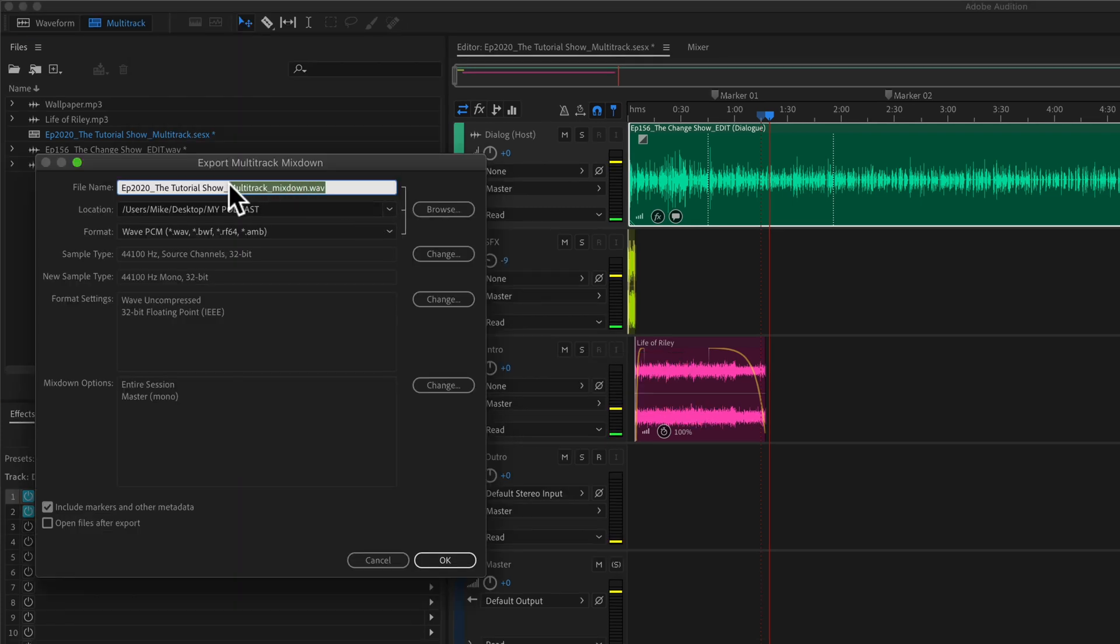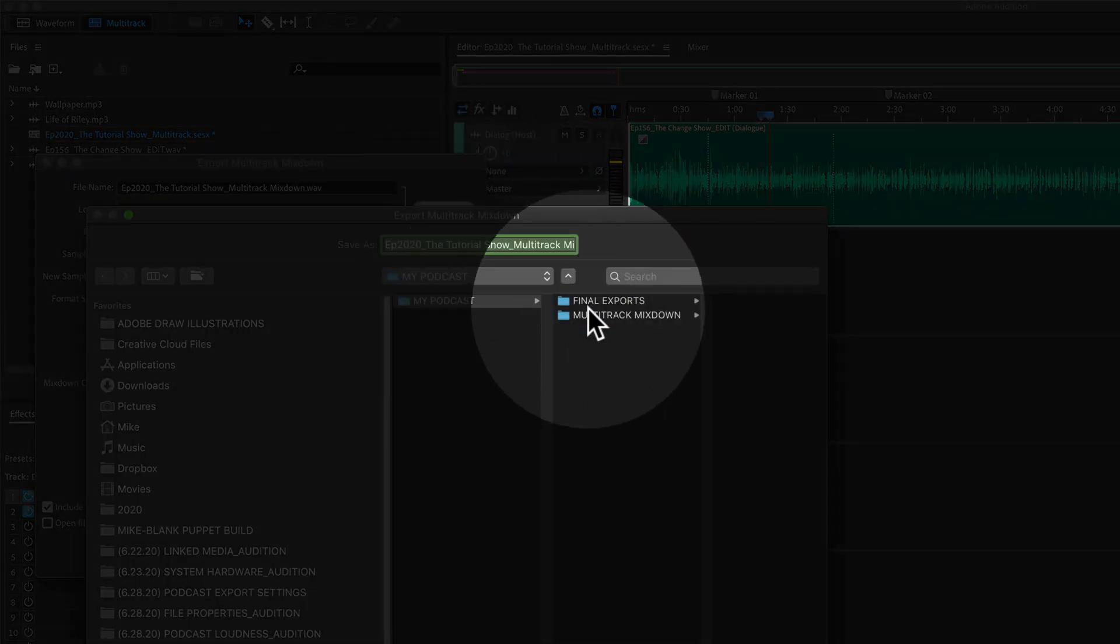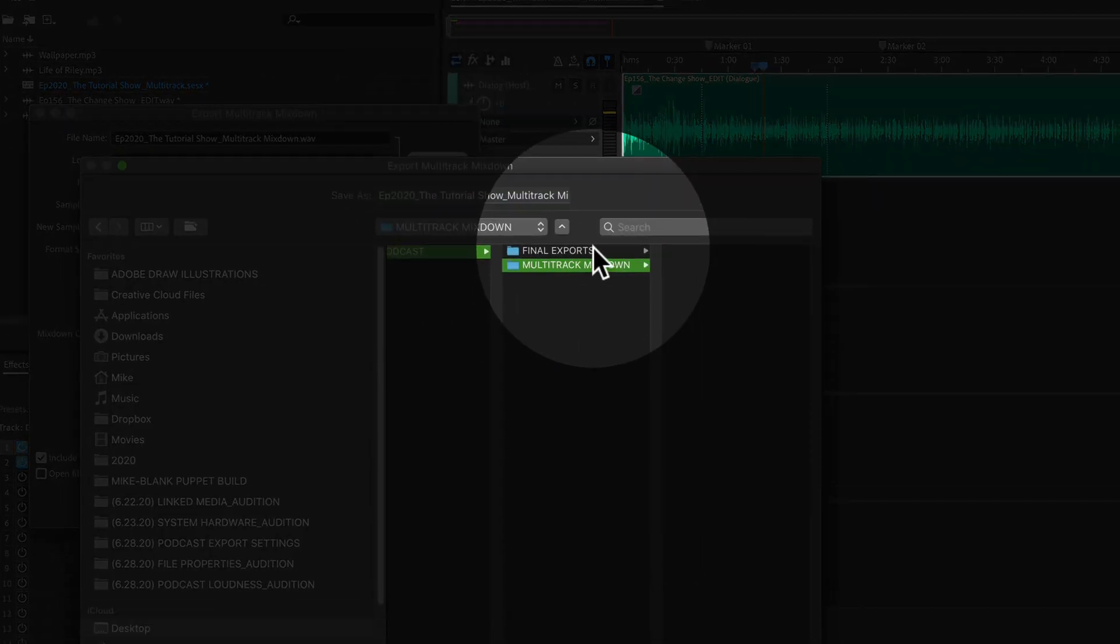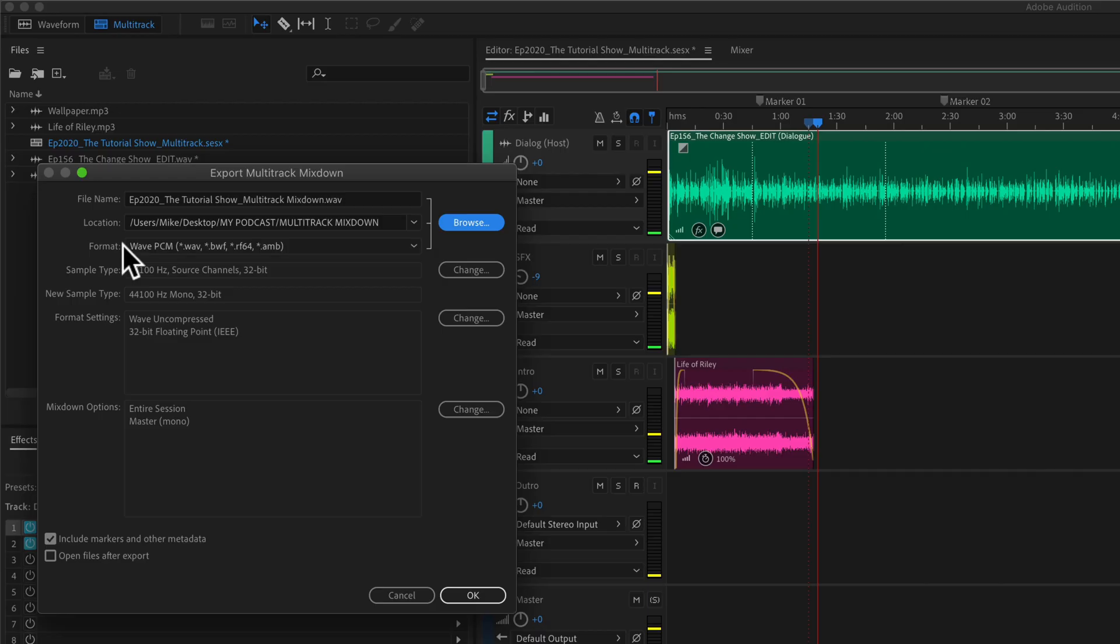Change the file name by just selecting it, typing anything you want. Under location, click on browse and select the location on your hard drive where you want to save it to. Click on save.